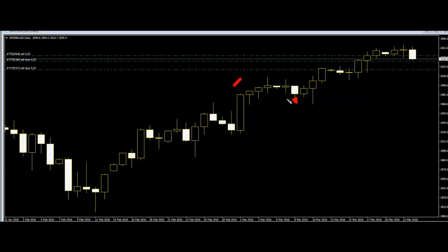Close price level provides very important information about the investor's emotion. It tells a lot about the thinking of big investors that allocate a large amount of money into the forex market.